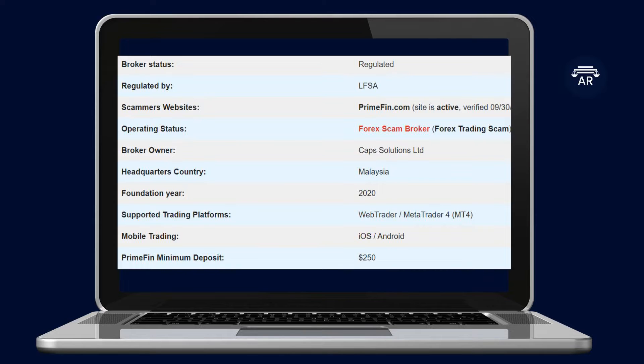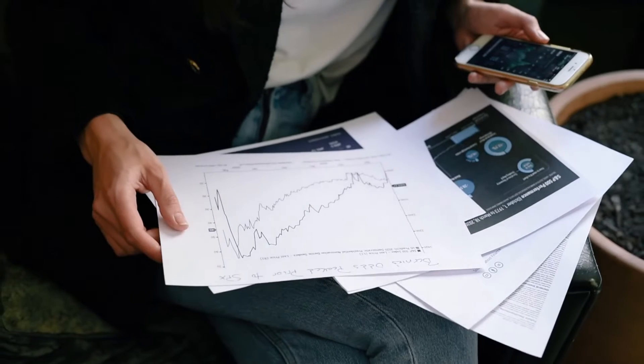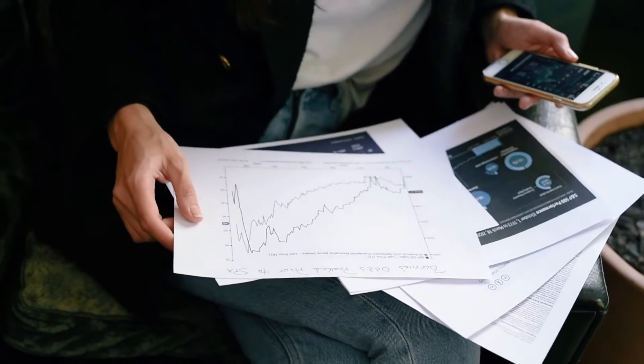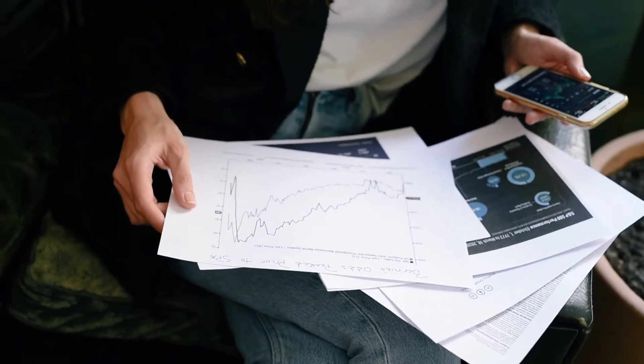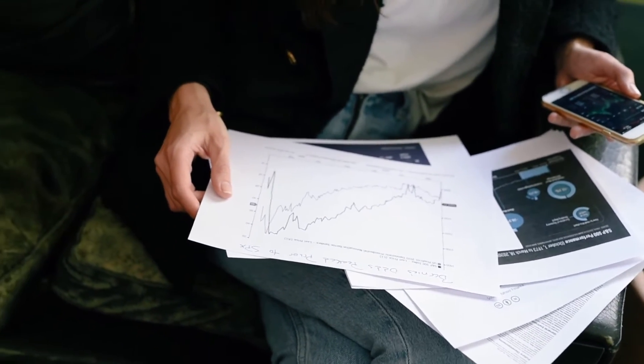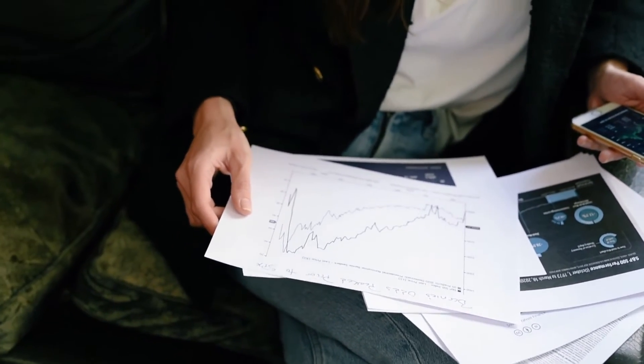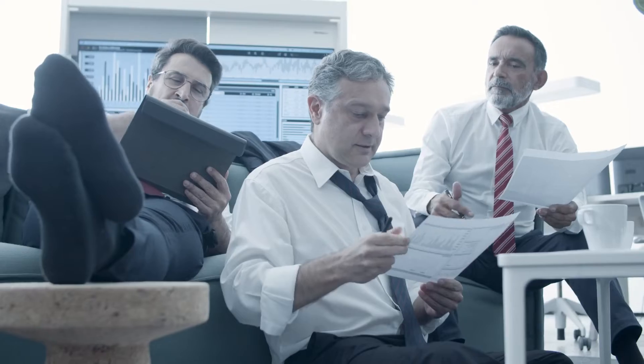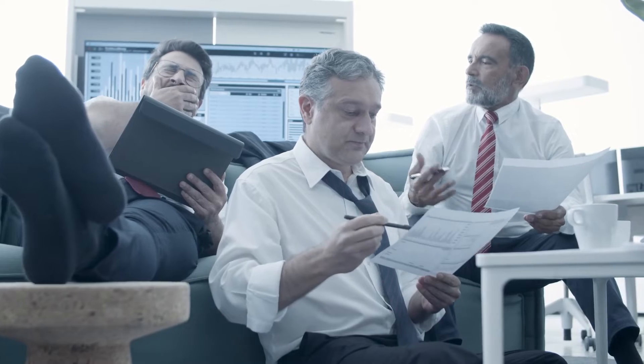The broker claims to be regulated by Labuan Financial Service Authority, LFSA. The broker is processing the transactions through the UK-based company Caps Solutions UK Limited. The company in the UK and Malaysia are incorporated in 2020.